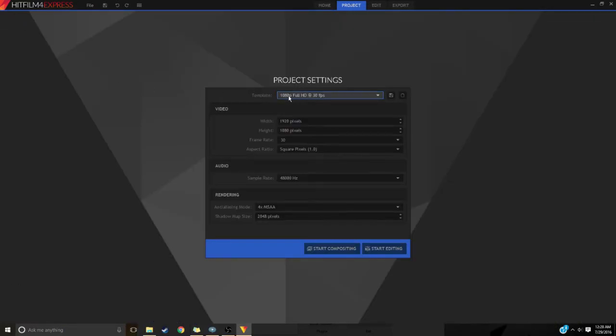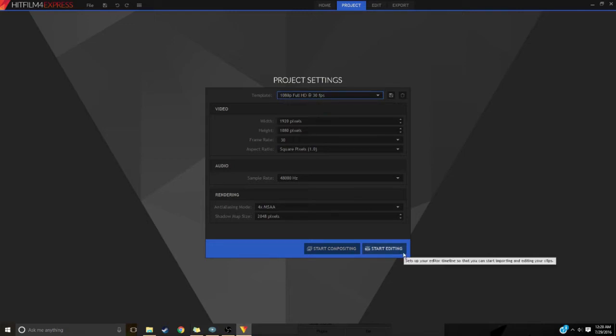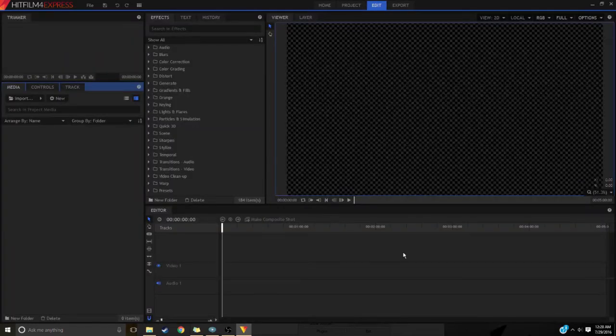So all you want to do is open new project settings and mine is at 1080p 30fps. That's how I like mine. And click start editing.